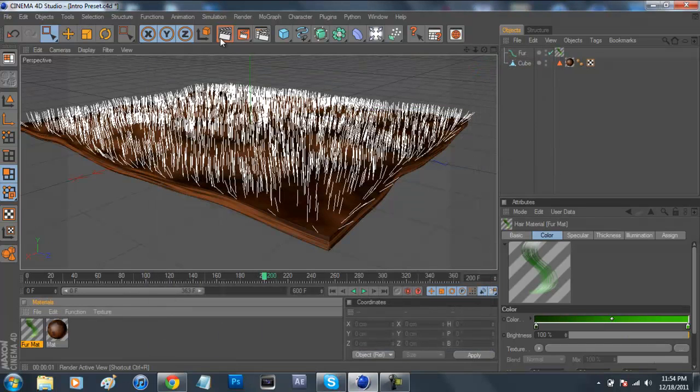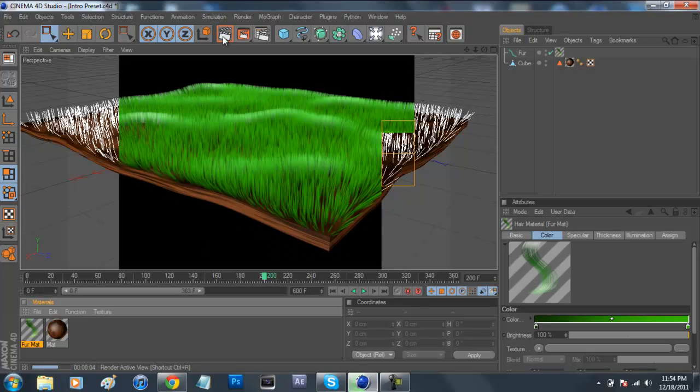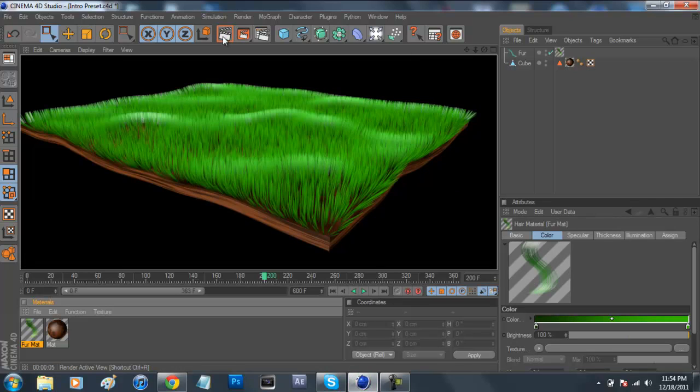And after we're done with that, we can just press our render button, and it'll take a moment or two. And then once it renders out, you have pretty realistic looking grass.